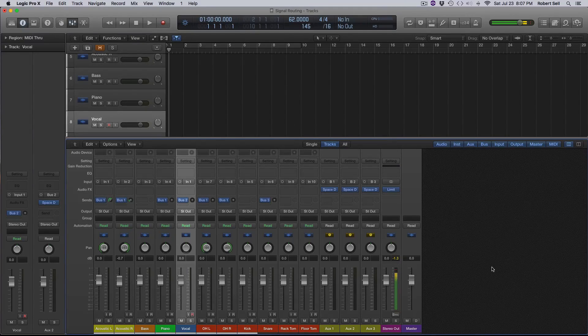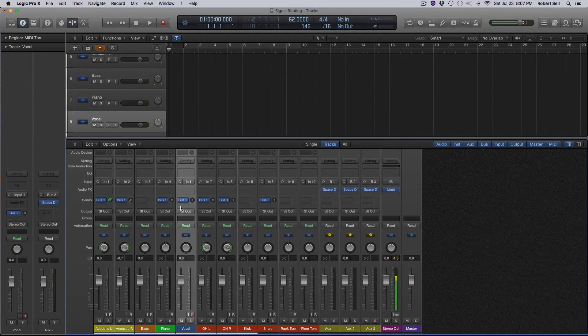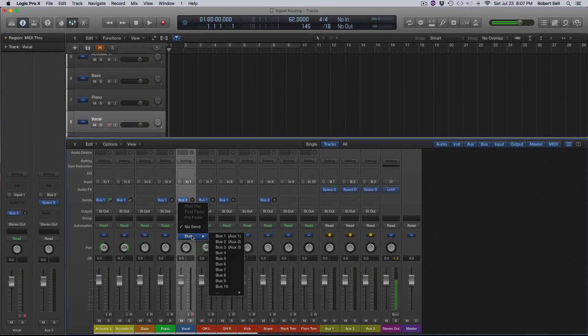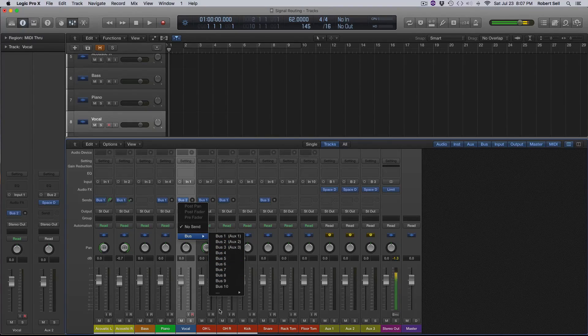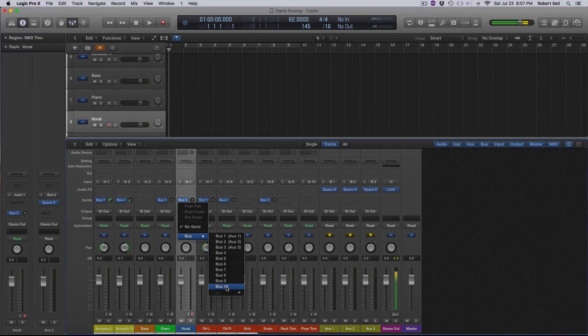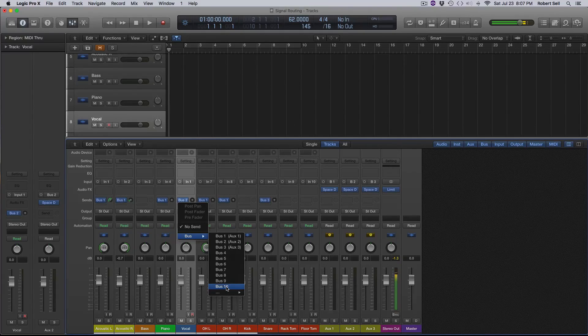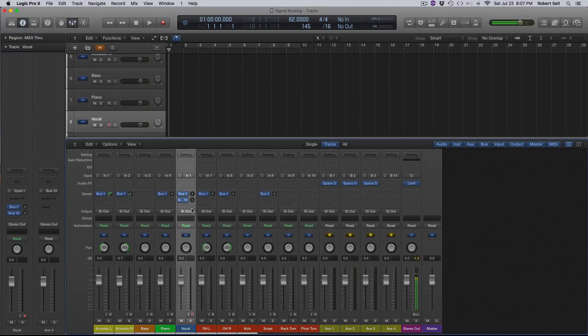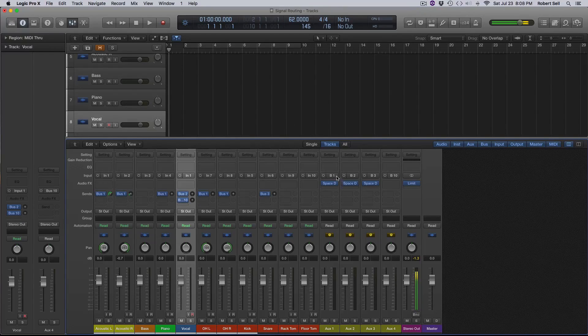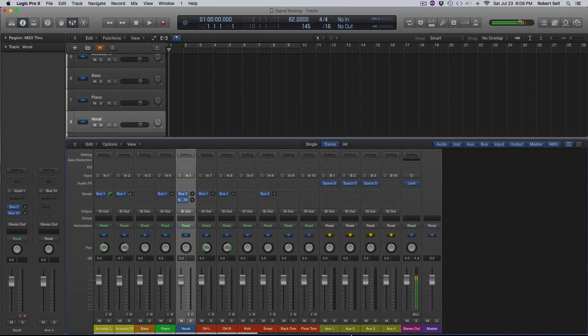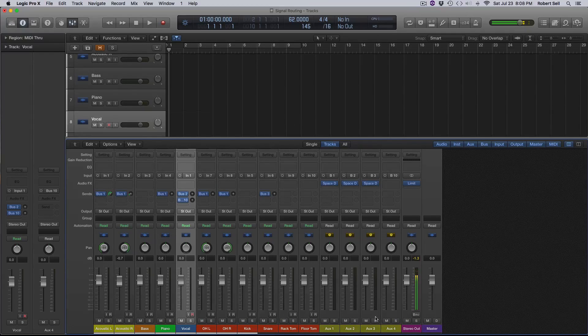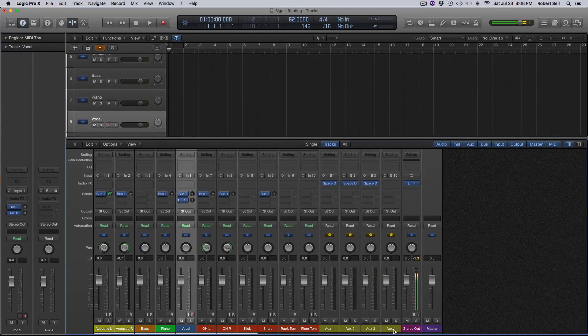So the only other thing I need to add, let's see on my vocal, I want to add a parallel compression track. And I normally do that on bus 10. I just got in the habit of doing that. And here's the problem that Logic is going to create for you.